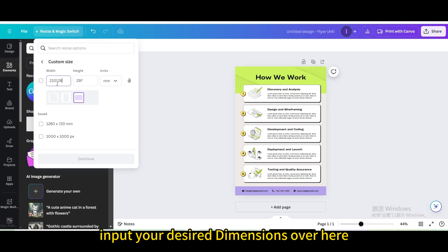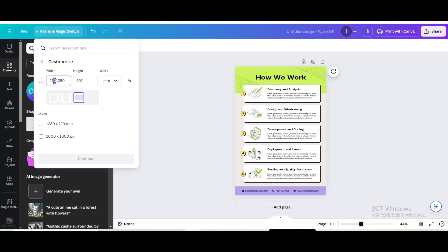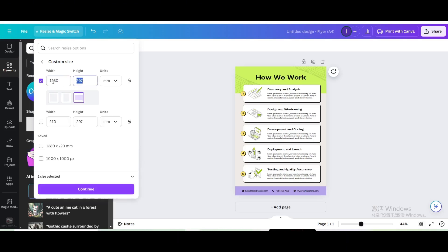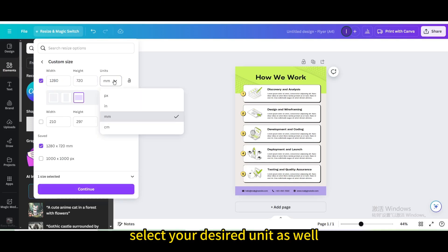Input your desired dimensions over here. Select your desired unit as well.